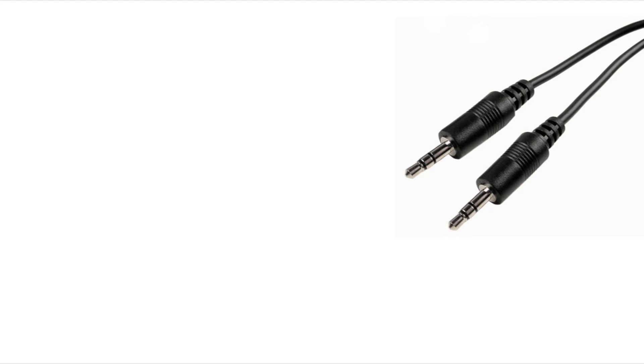And here we can see that this still has the tip ring and sleeve with the two dividers, the two spacers. But this is not actually, it wouldn't technically be considered a balanced cable.